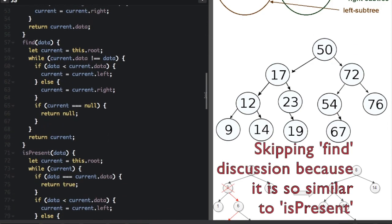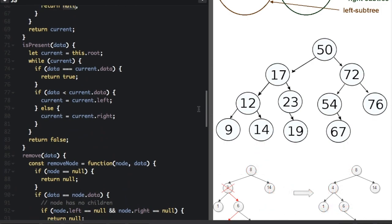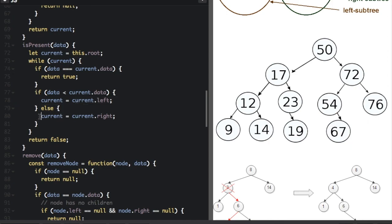Now we have the isPresent function, which is similar to find but instead of returning the node, we just return true or false indicating whether the data is in the tree. Starting at the root node, while current is not null, we check: if data equals current.data, return true — we found it. If not, if data is less than current.data, we set current to current.left and search the left side; otherwise data must be greater, so we search the right side. If we never find it, we return false.